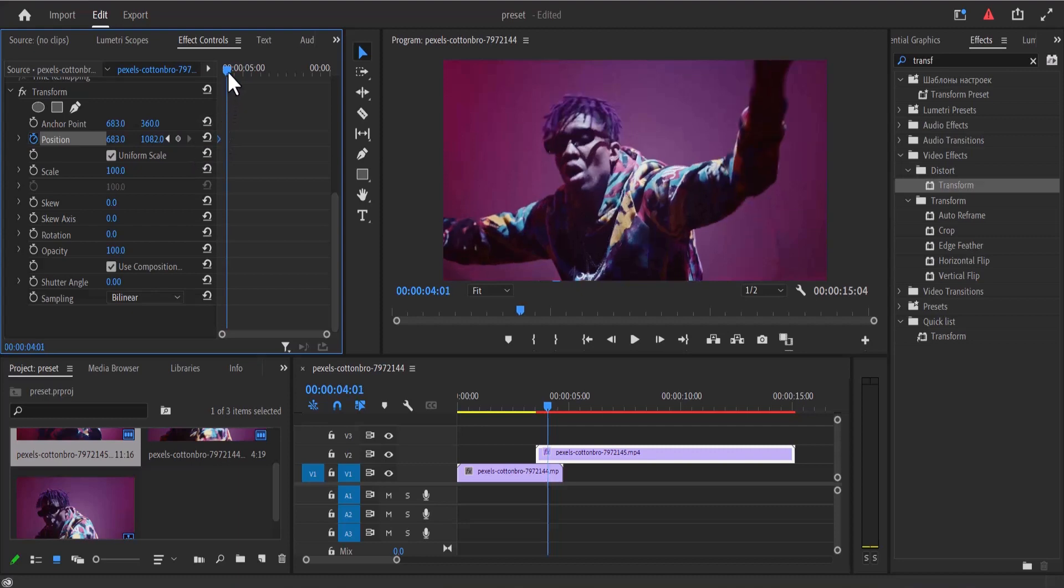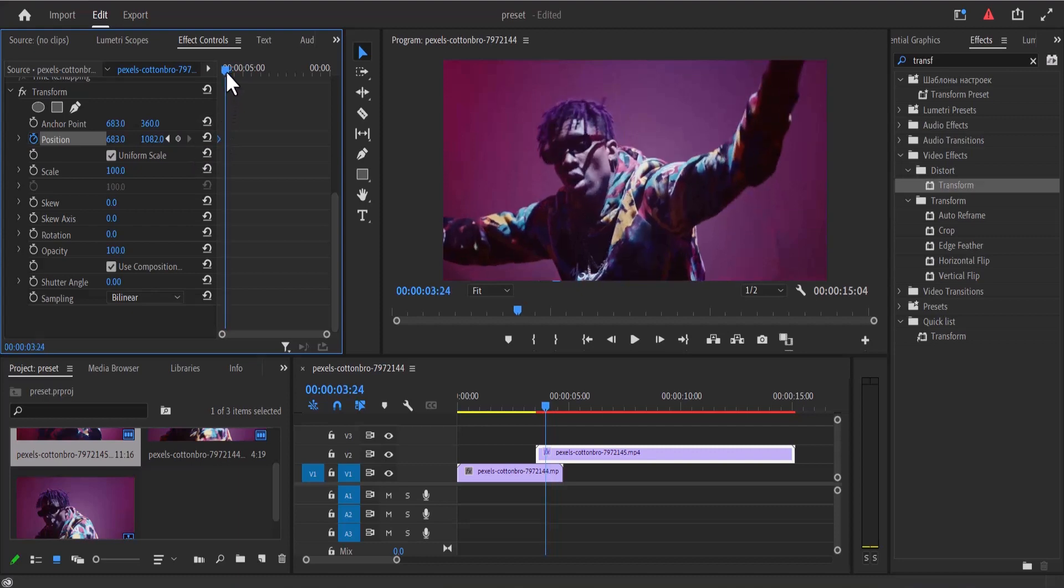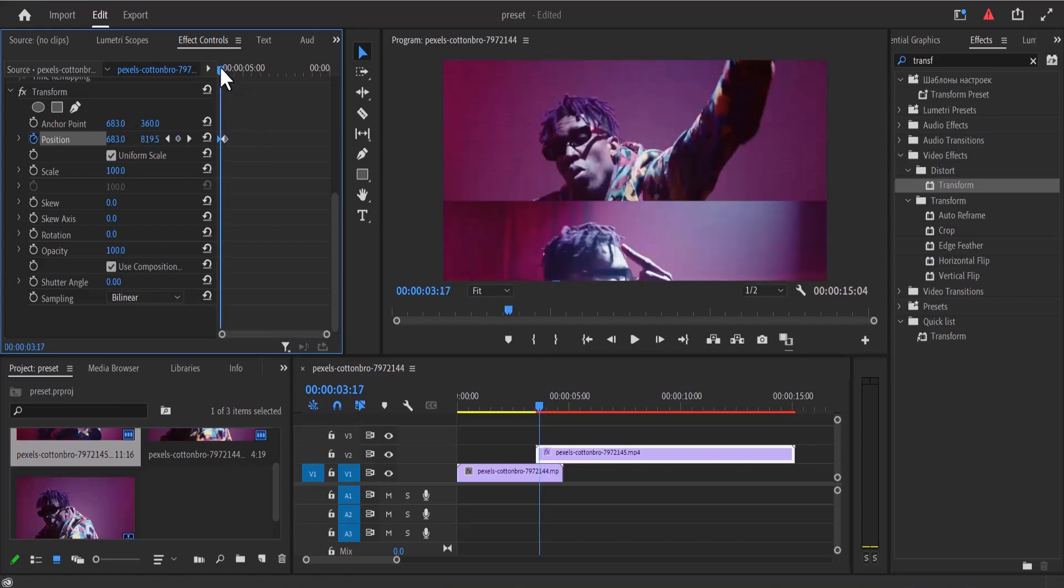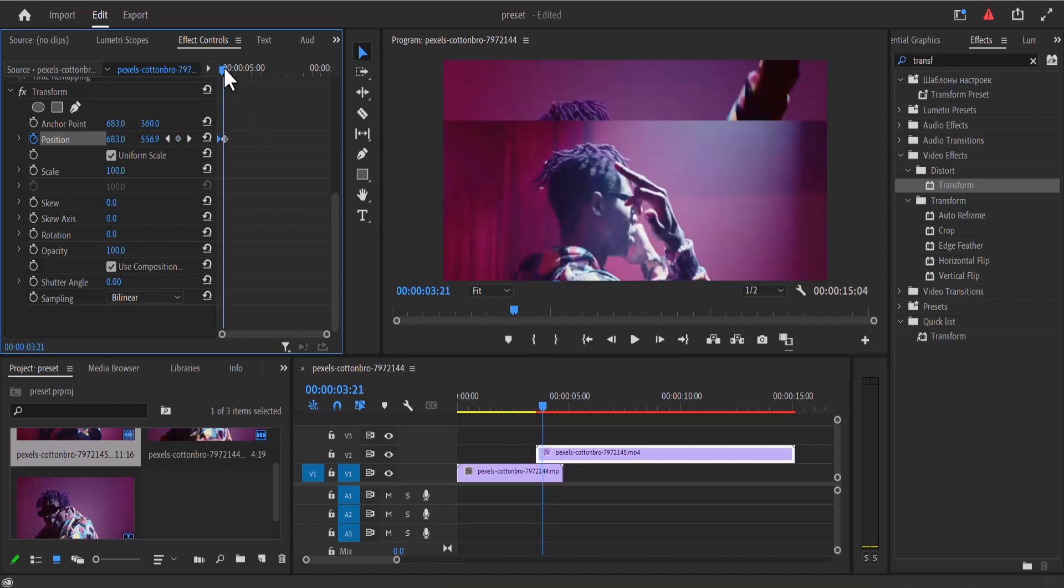Now a few frames past this first keyframe, I'm going to select this reset parameter to add another keyframe, and what this did was bring back this clip to the top.